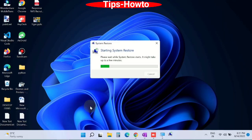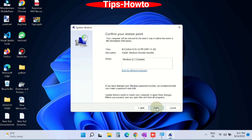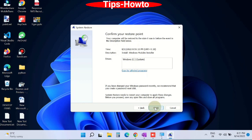It will bring you to system restore files and settings page. You will find a recommended restore point. Click on next and finally confirm your restore point. Click on finish button.